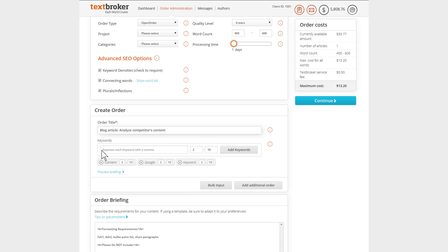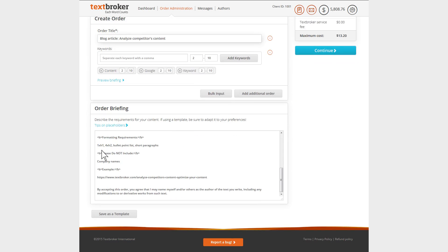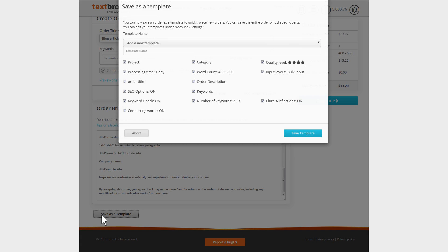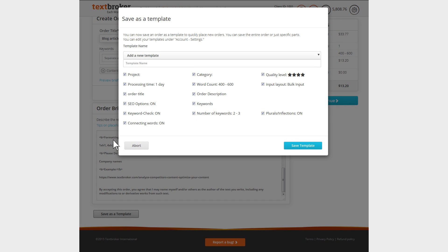You can save changed or new briefing templates for future orders. To do this, choose all the options you want and enter a new name for your template.